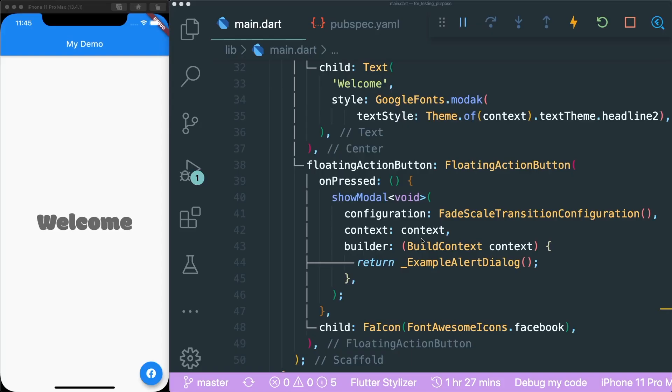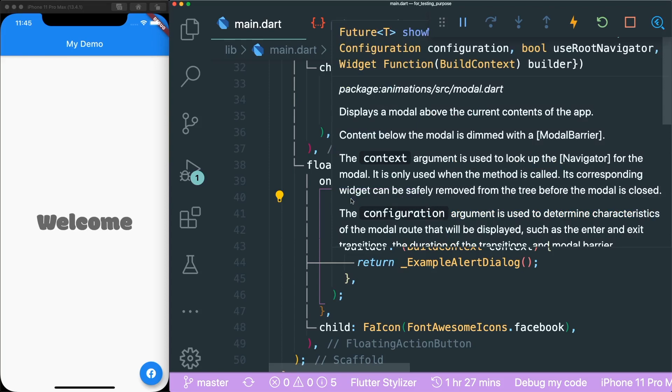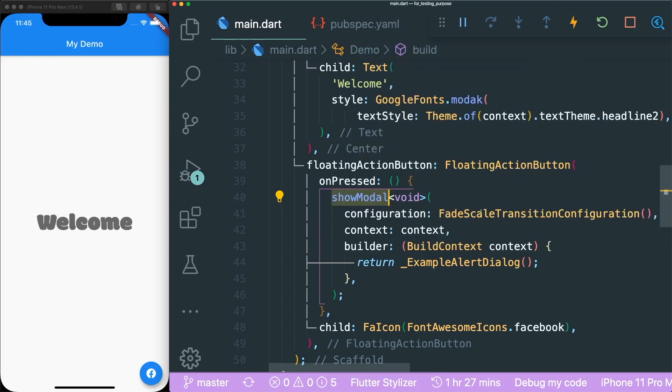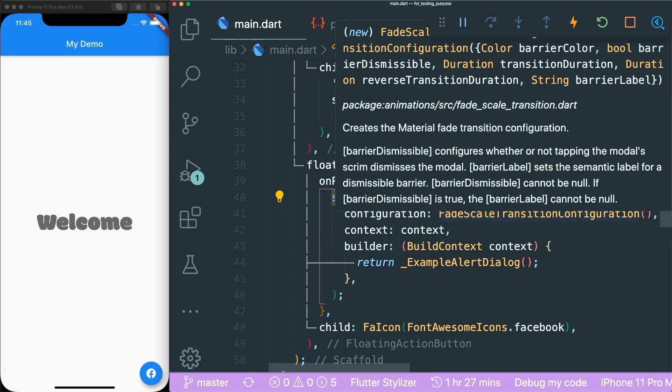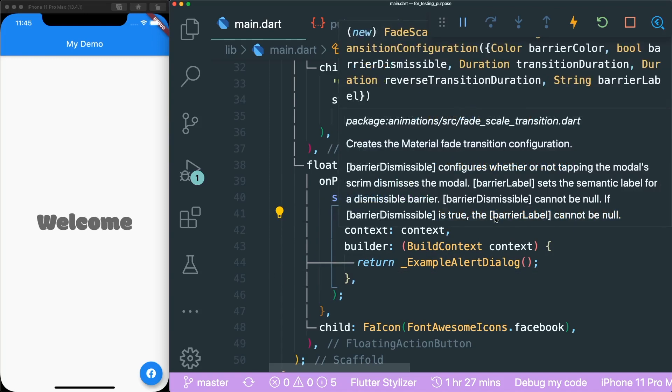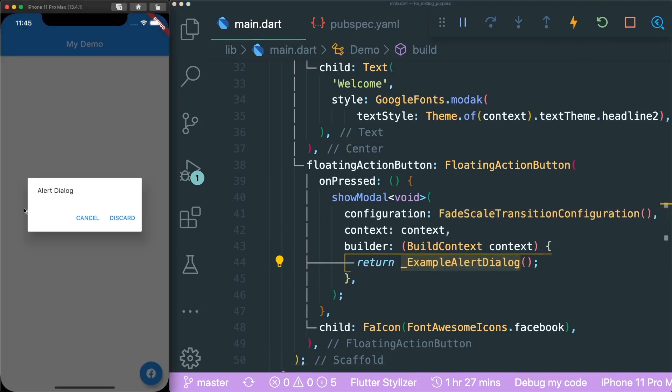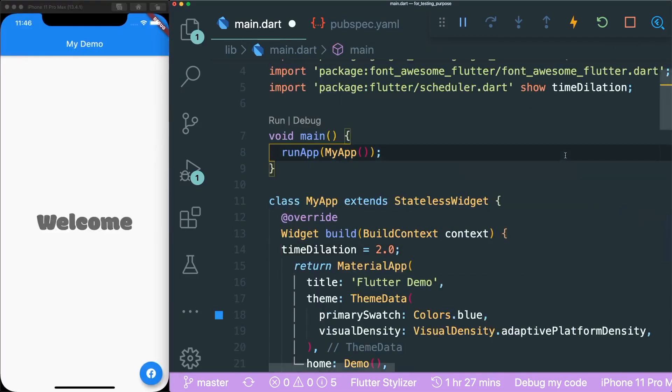A little demo that I've created is very simply just using a configuration for your model that you want to show. Inside show model, you can use this fade scale transition configuration. So it will use this configuration to show this example alert dialog that I have. If I press this Facebook button, you could see that the alert dialog appears with this fade scale transition.